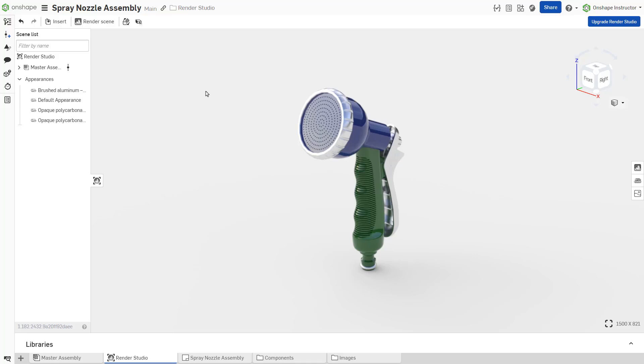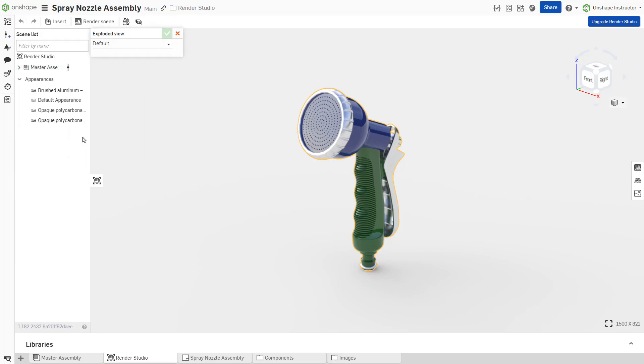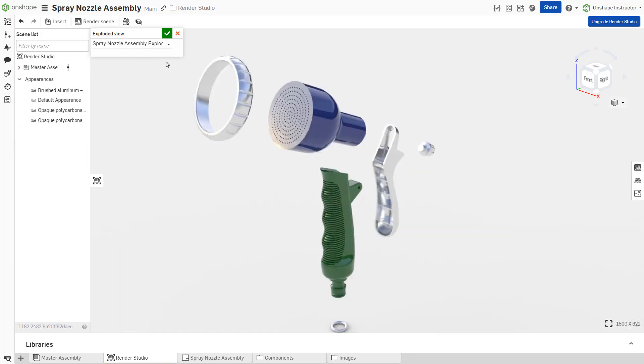For an assembly with existing exploded views, right-click the assembly. Click Exploded View. Select from the drop-down. Accept the dialog.